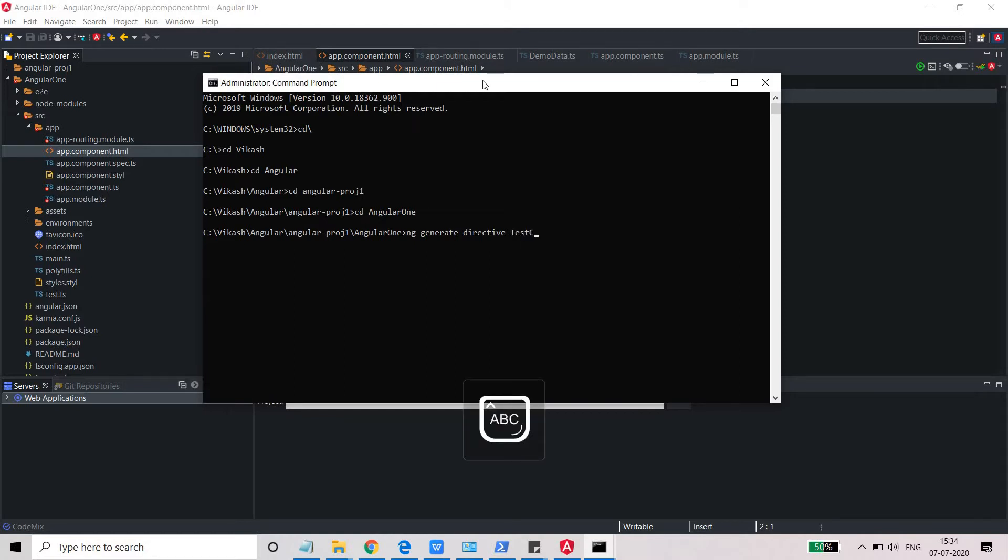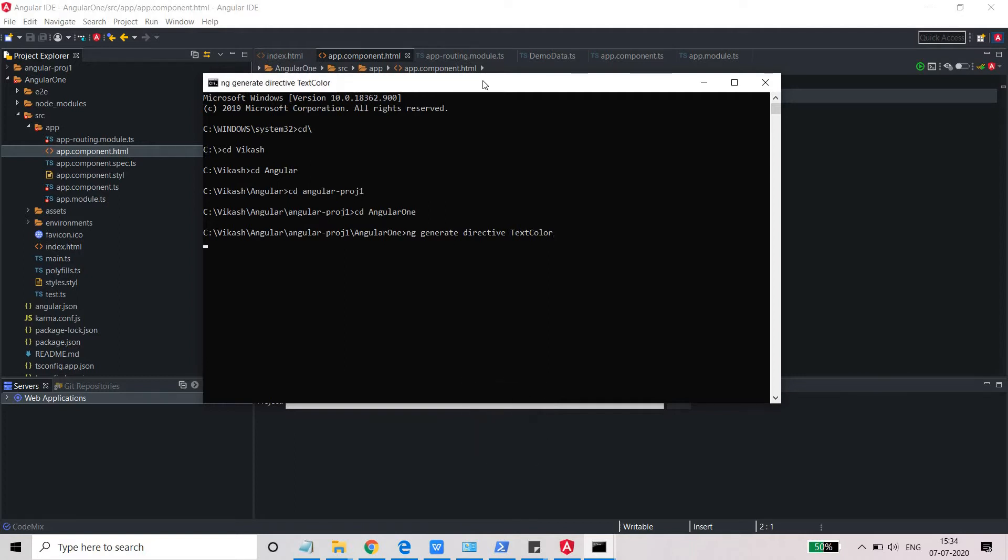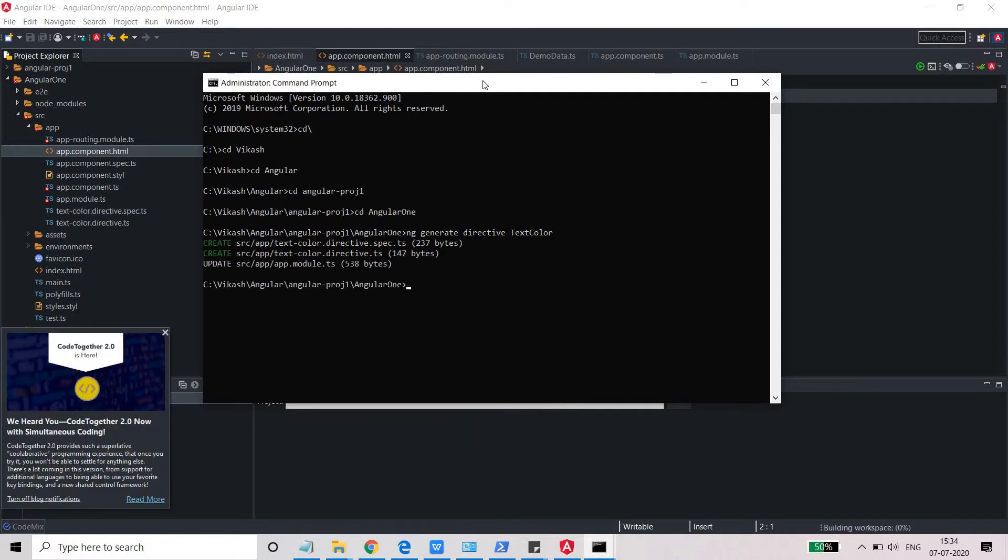Color, text color. I'm not sure why it's not going. Well, now it should be generated. The text color directive will be generated here.